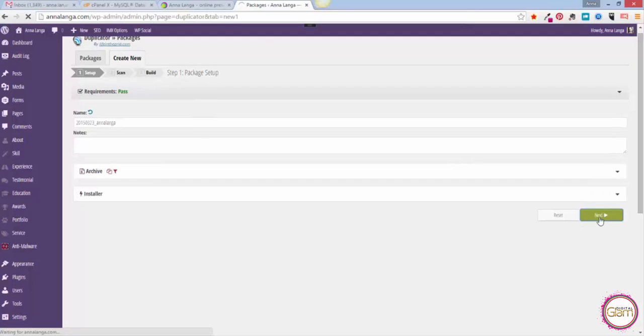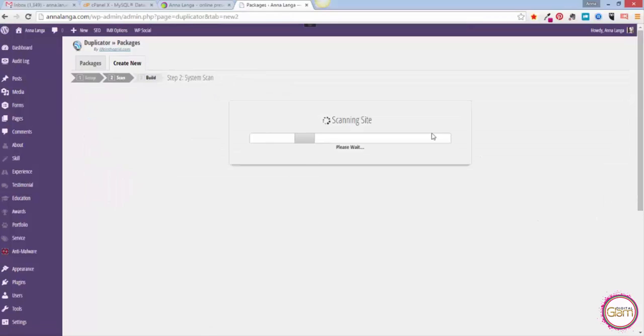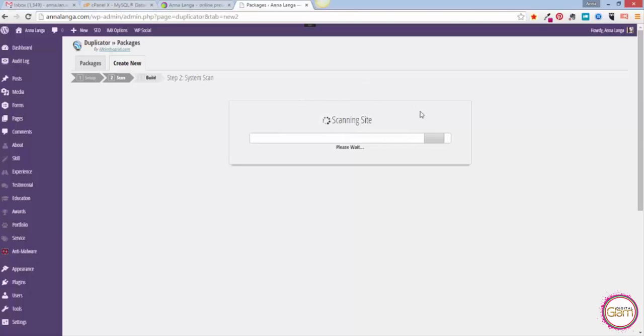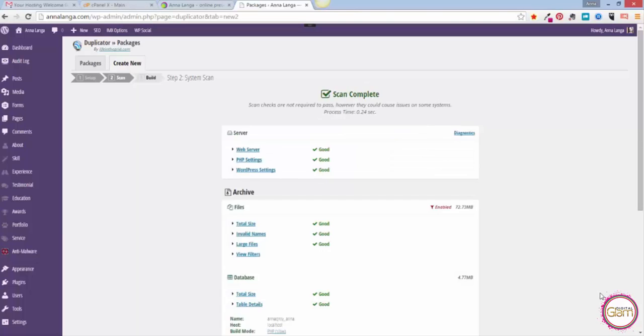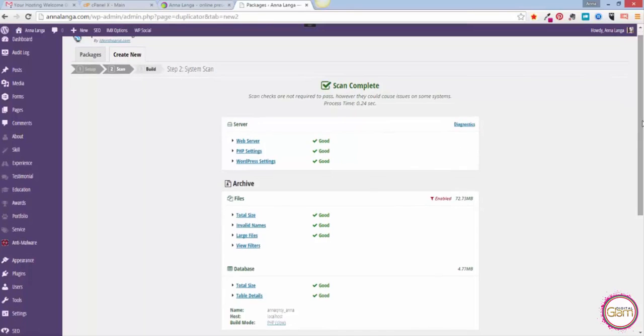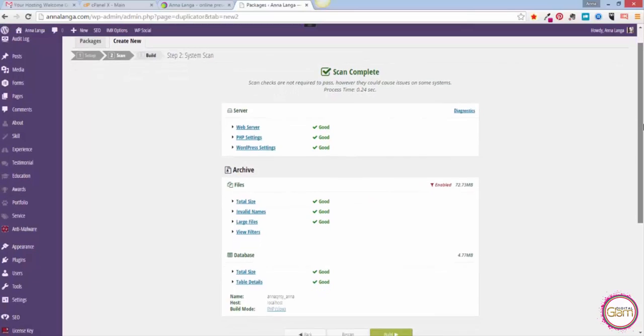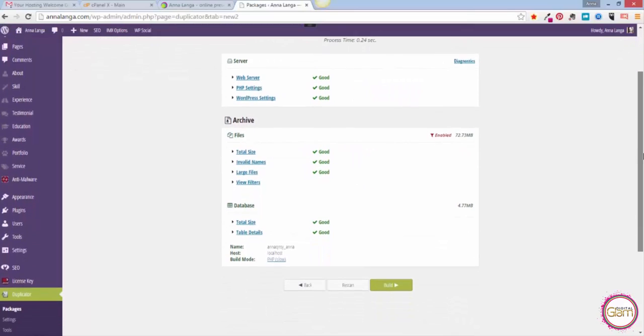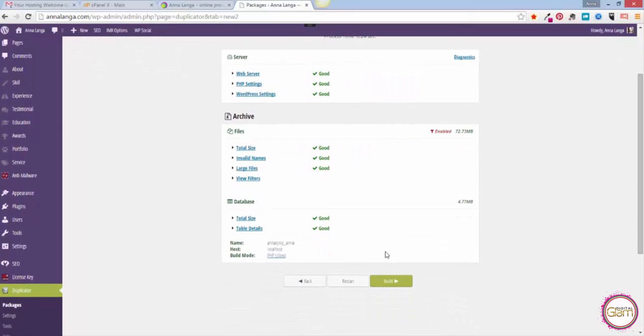Then Duplicator will start scanning our site to make a list of all the files and folders, everything that comes as our site. On that screen we will see the results of this scan and it says we are good to go. Now we can hit the Build button.